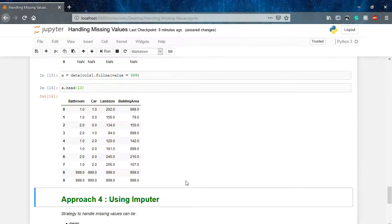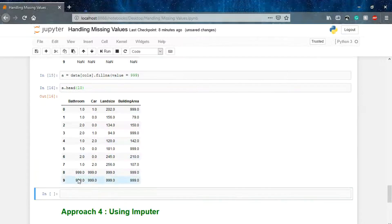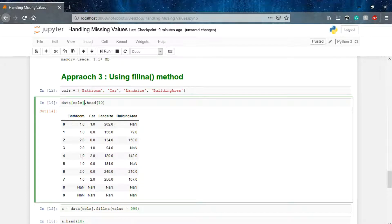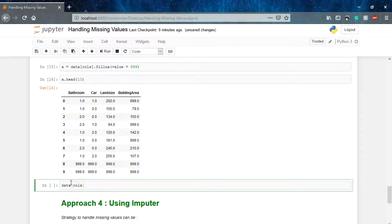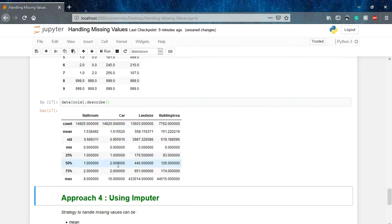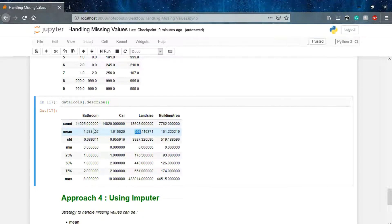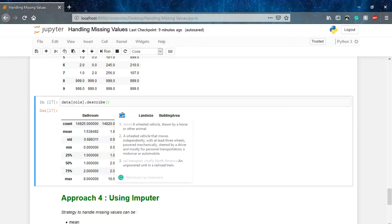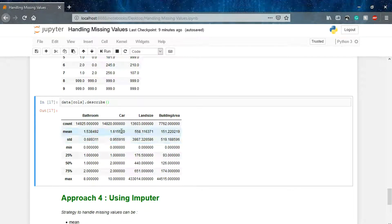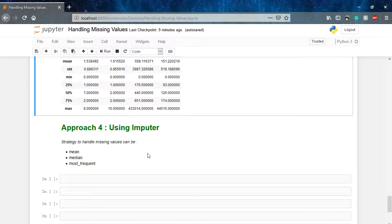You can also fill using the description of our data — data[cols].describe(). You can clearly see that for bathroom we have a mean value, for car we have a mean value, for landsize and building area similarly. What you can do is fill the null value of a particular column with its mean value. For example, data['Bathroom'].fillna(value=mean) or data['Car'].fillna(value=mean). You are not hampering the distribution of your column and hence solving the problem — it's a very good technique.